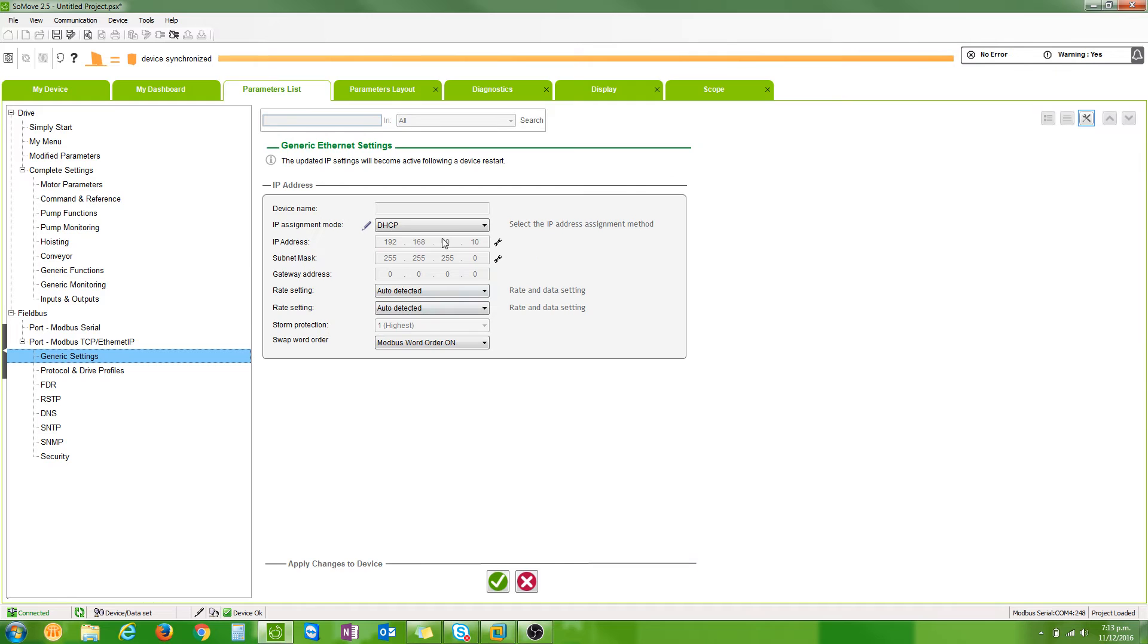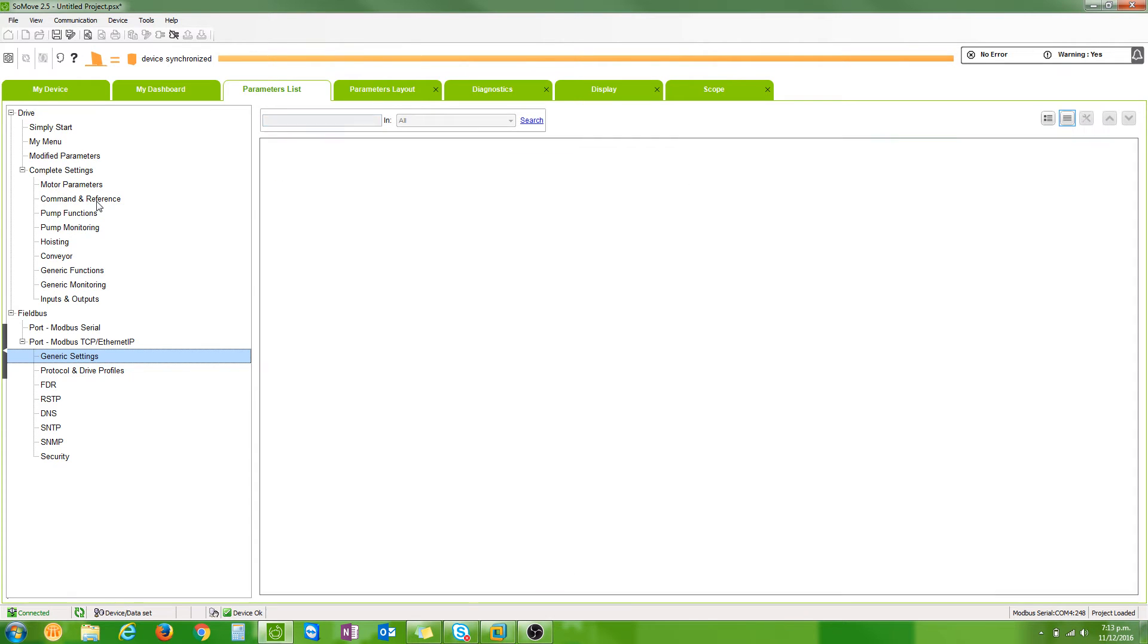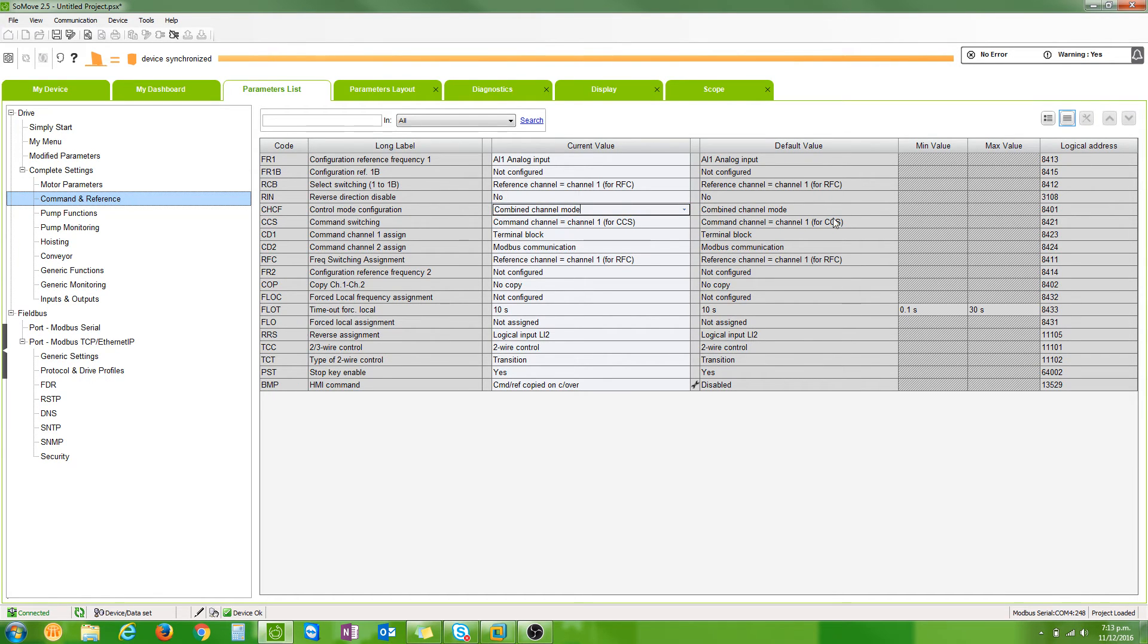Once you've done that you can select the fixed IP address and give the VSD a fixed IP address. From there I want to tell the VSD that the command to run and stop and to do fault resets will come from the embedded Ethernet port.